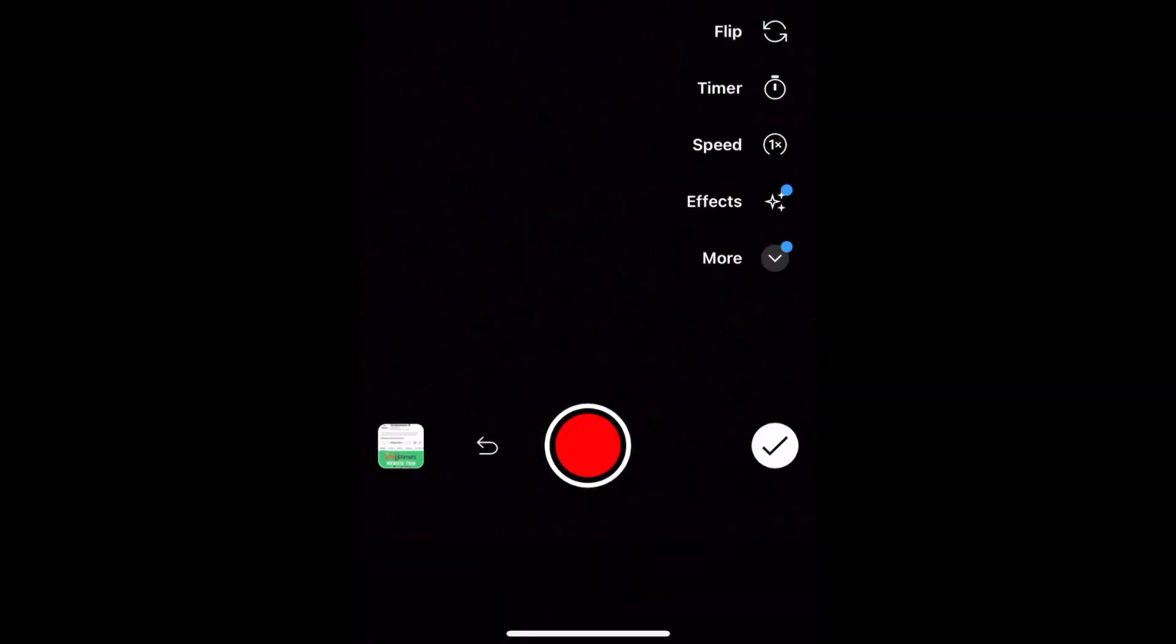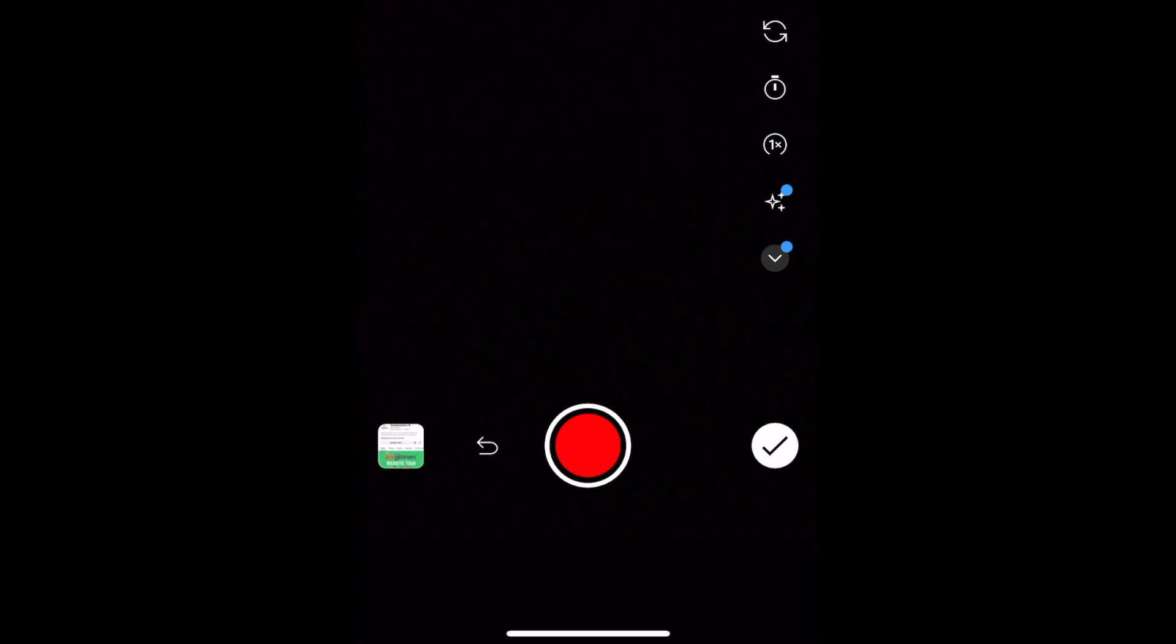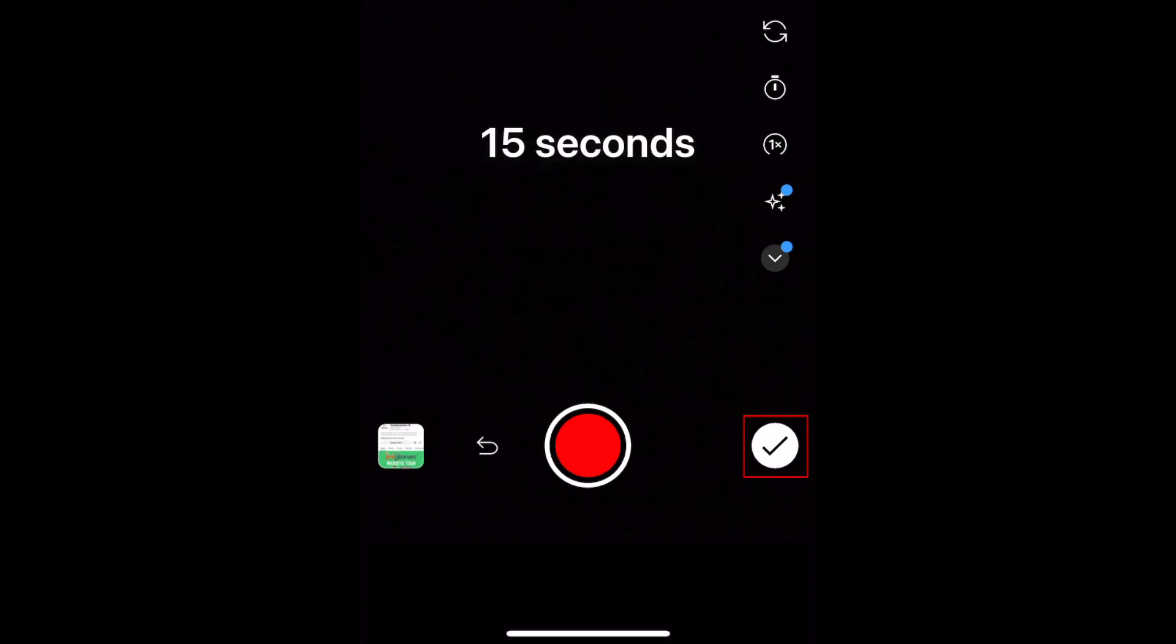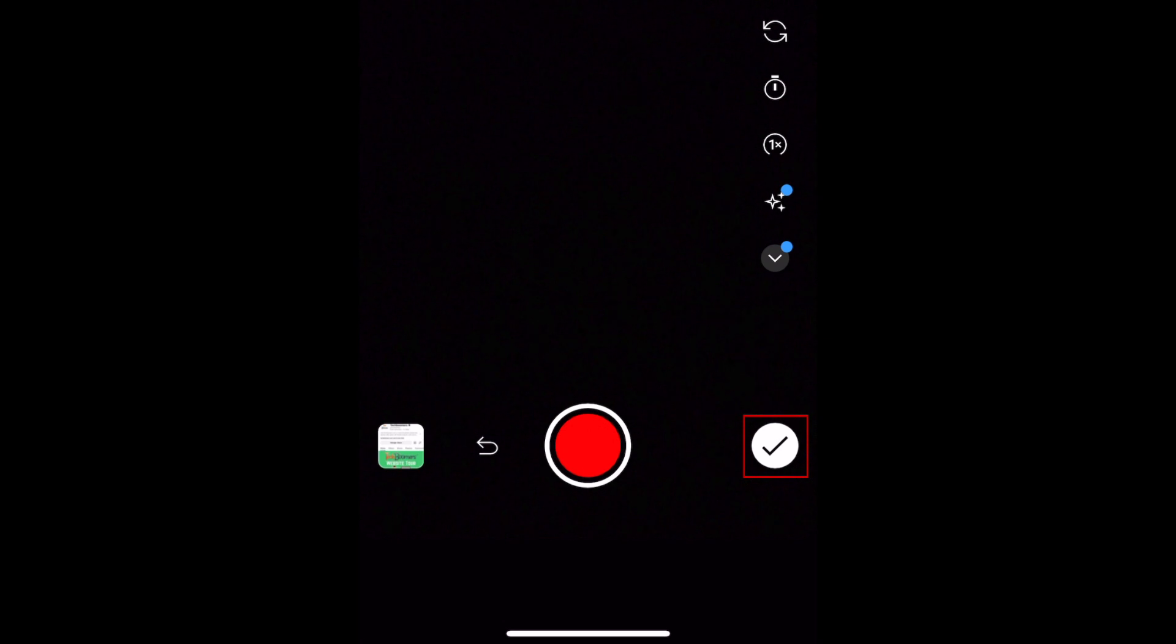If your clip is under the 60 second limit, you can add additional clips or recordings. If you've added everything you want to include, tap the check mark to move on.